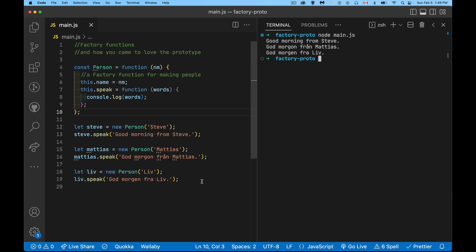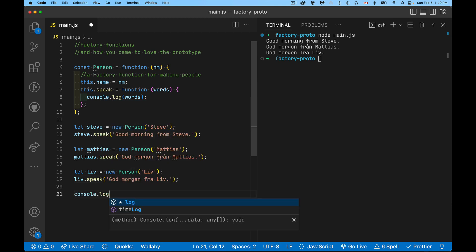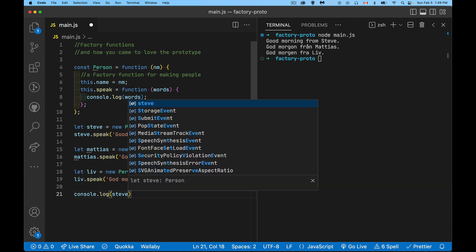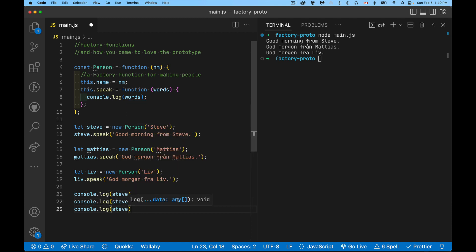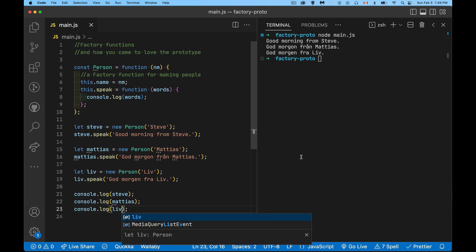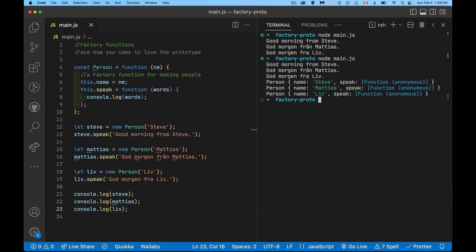The issue that we have here is if we actually start to look at what are these objects. So if I say console.log Steve, and I write out the other two as well. So Matthias, Liv, there we go. We run this again. All right. So there's our three console logs. Here's our three person objects. So it's an object of type person, and there's the name property, and here's the speak property. This speaks to, no pun intended, the problem that we have with doing this.